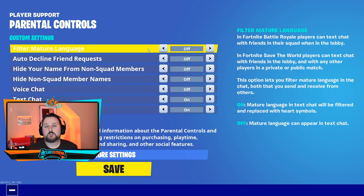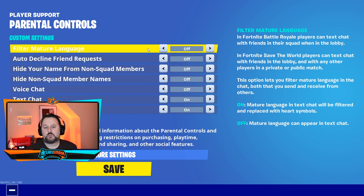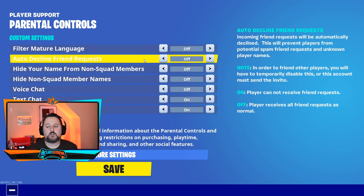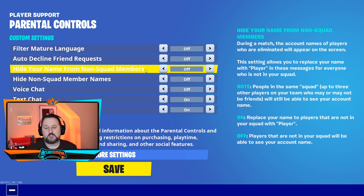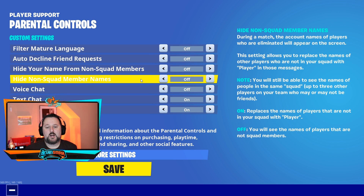Filter Mature Language — if this is turned on, that's a parental control that stops you from getting curse words in your text. Auto-Decline Friend Requests is usually off, but if they turned it on, this stops you from receiving friend requests. Hide Your Name from Non-Squad Members means people in the game won't be able to see your name. Hide Non-Squad Members' Names will not show anybody outside of your squad.